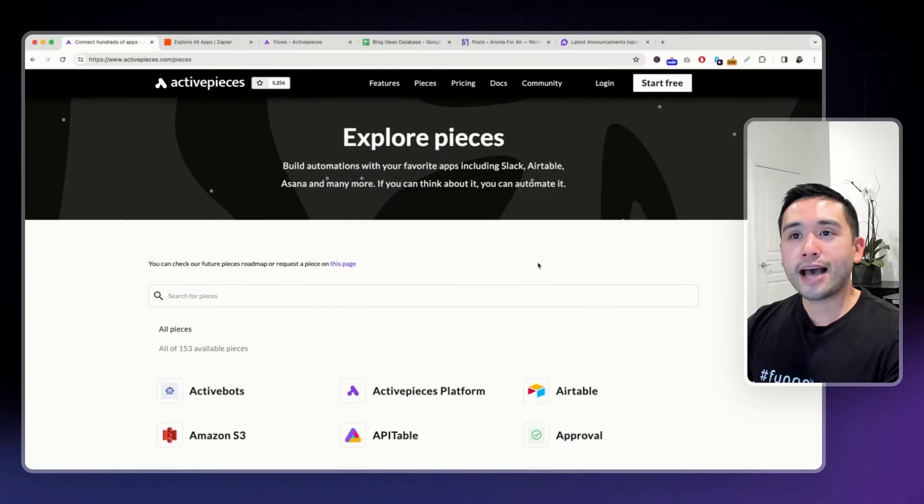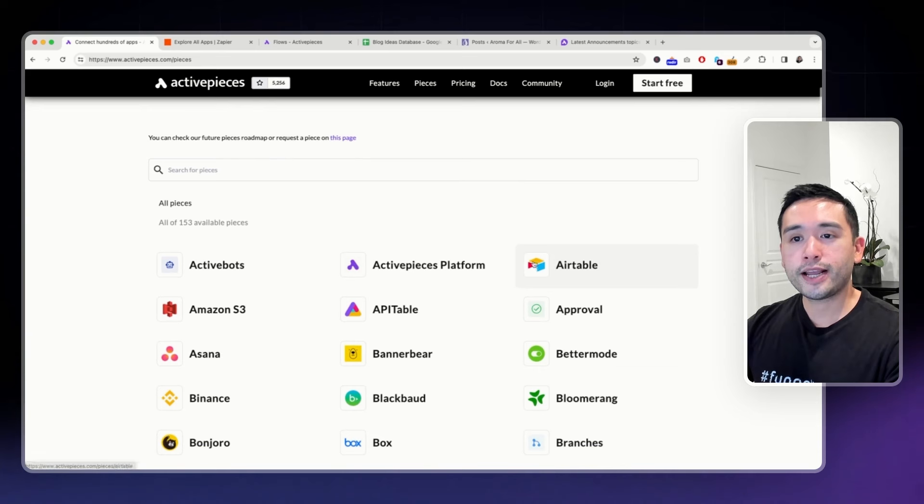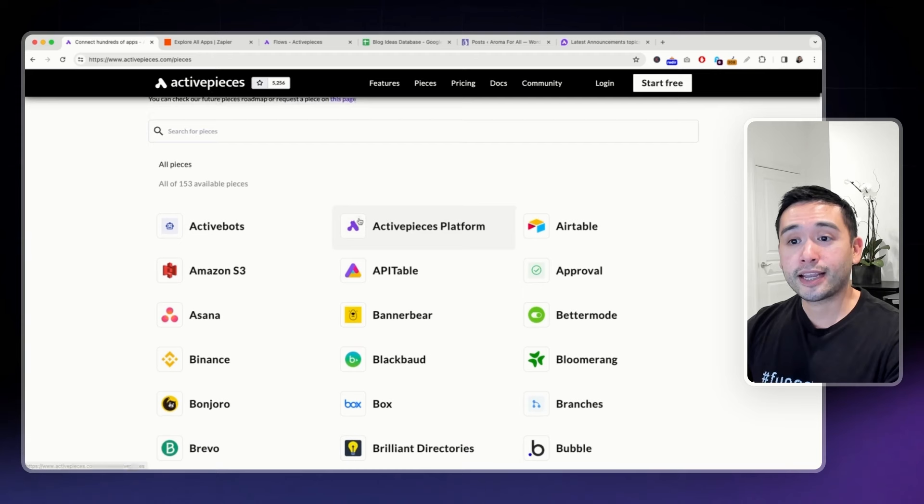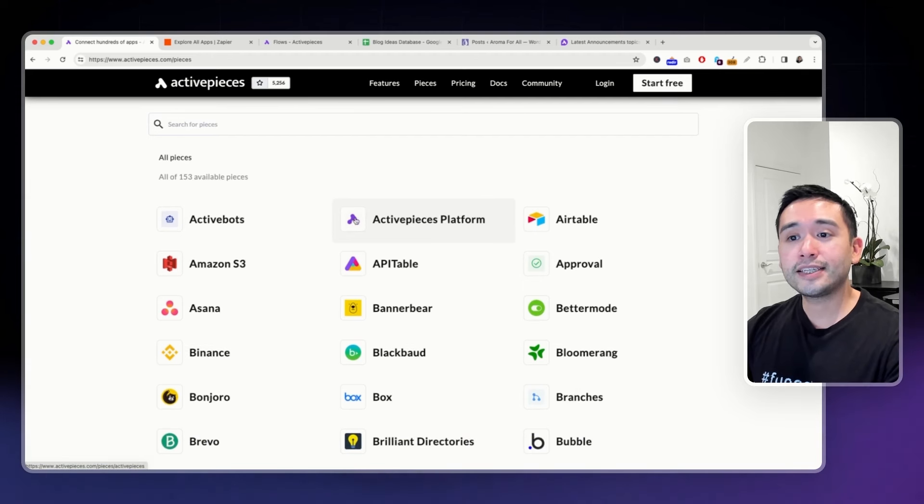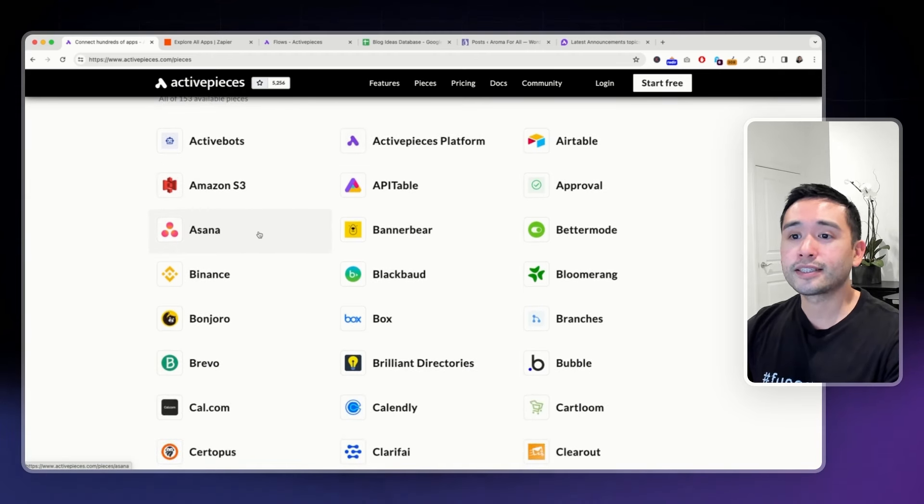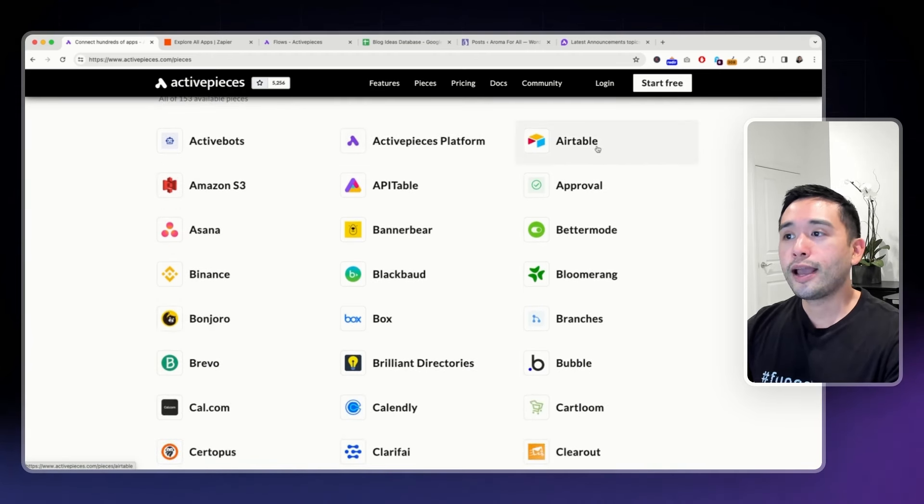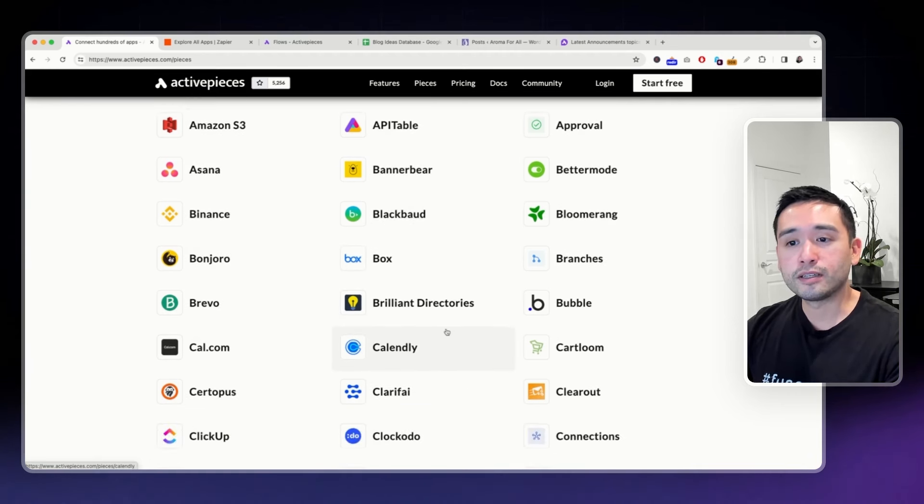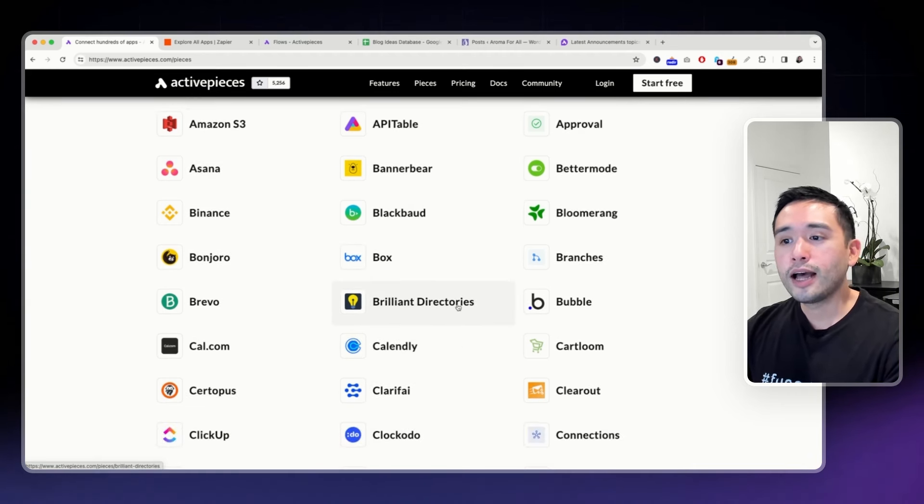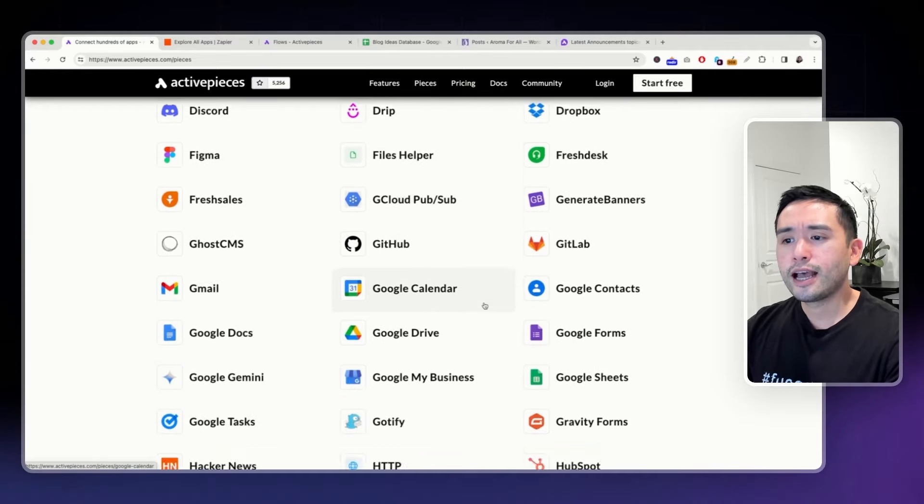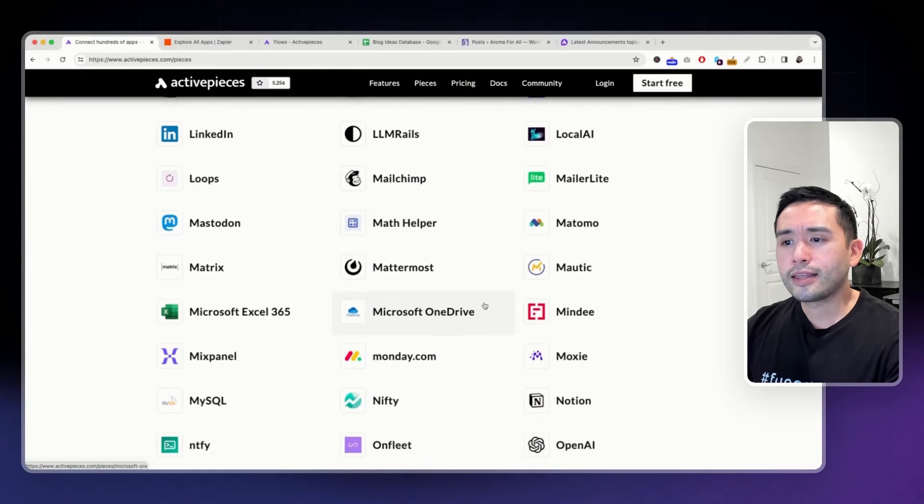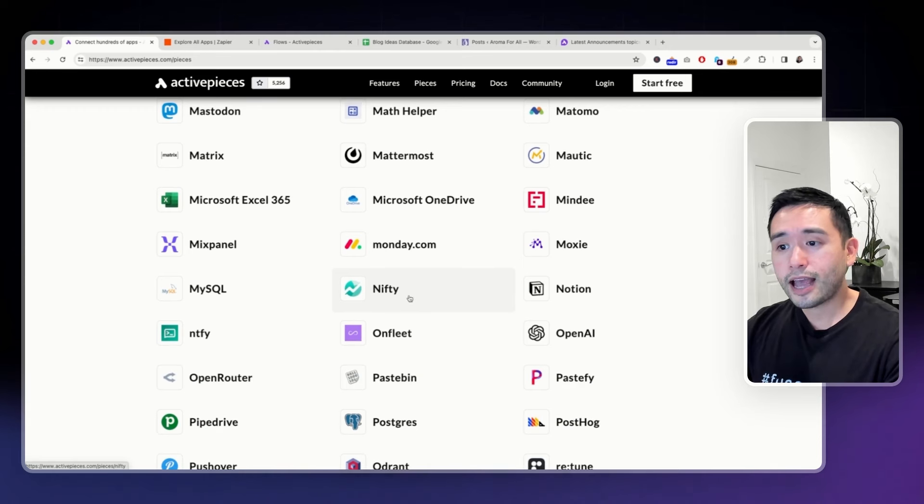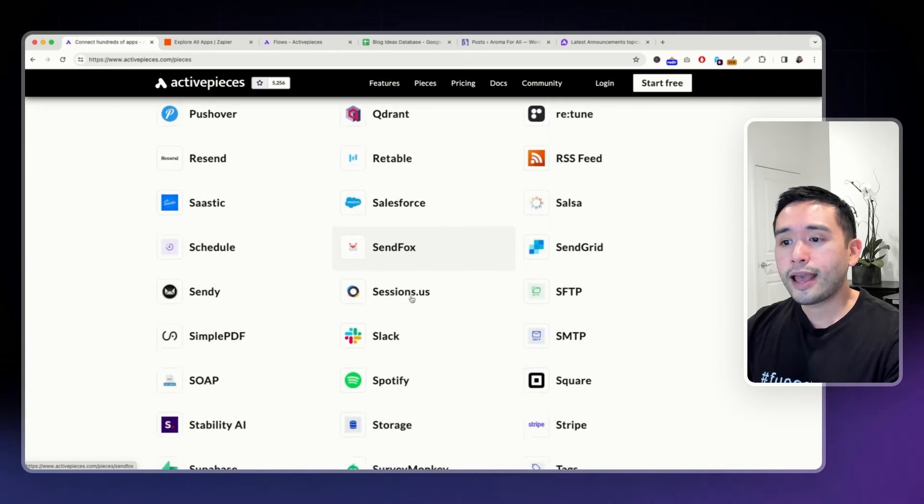As of this recording, there are a total of 153 available apps that you can connect. I see a lot of popular ones like Asana, Banjoro, Airtable, Box. They even have a handful of lifetime deals as well, like Brilliant Directories. They also have Nifty as well,